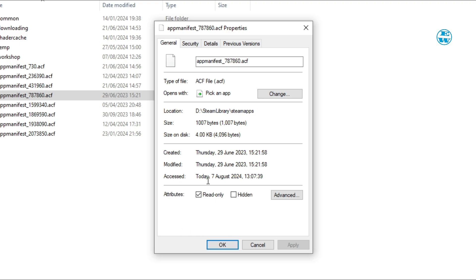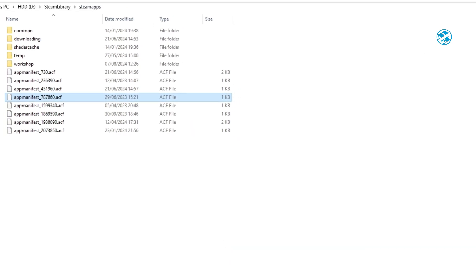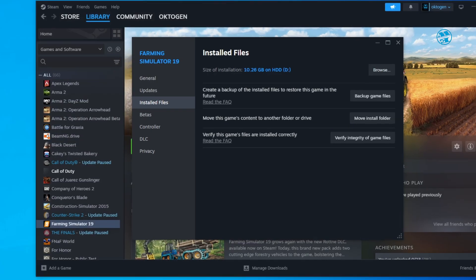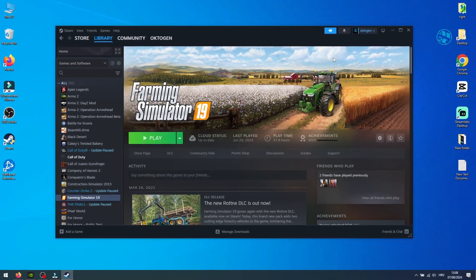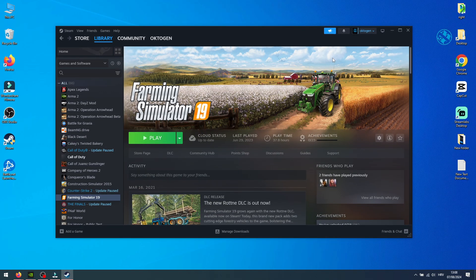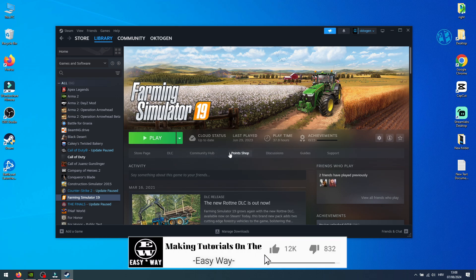If you ever want to unblock updates for this game, come here again, uncheck the Read Only box, and hit Apply and OK. With this, we've reached the end of this video. I showed you how to keep your precious mods safe.